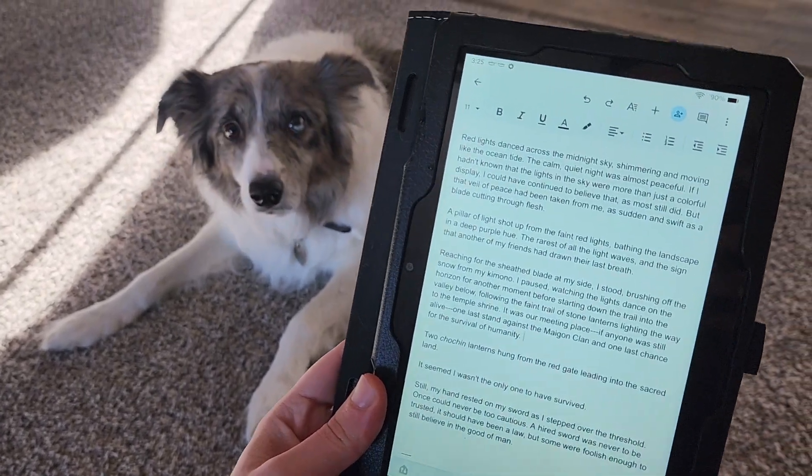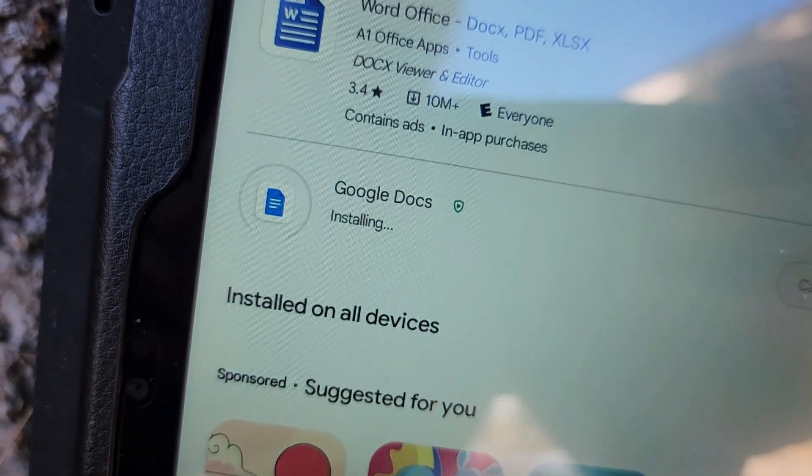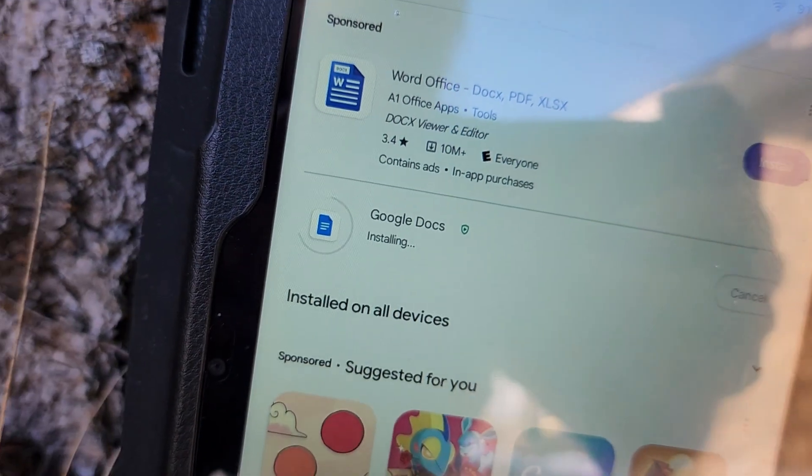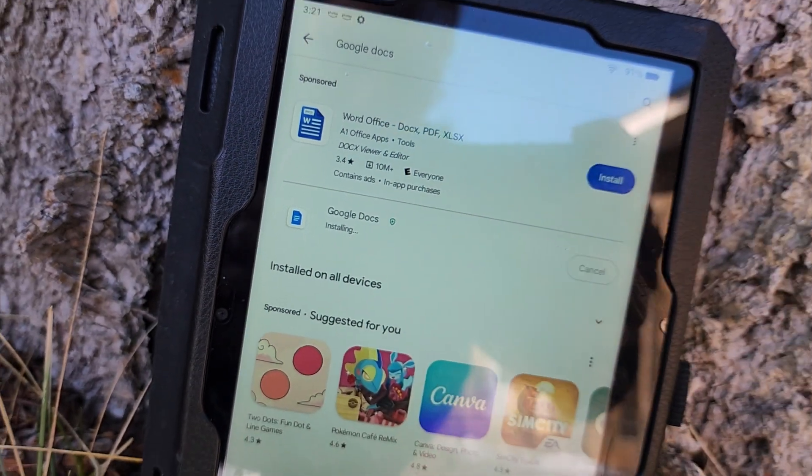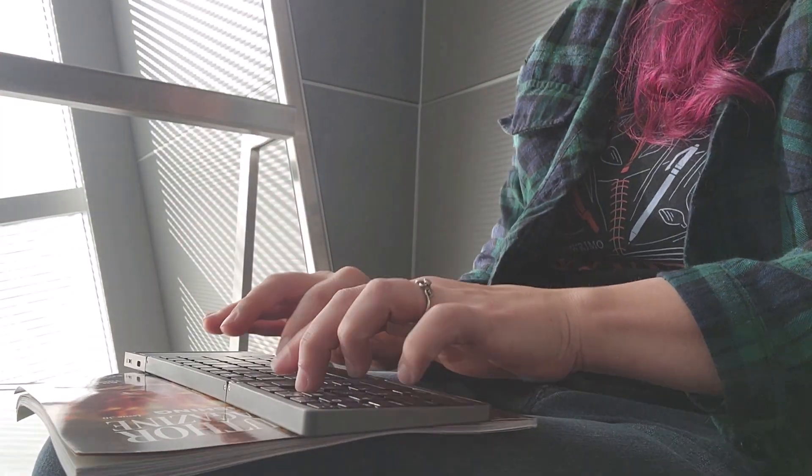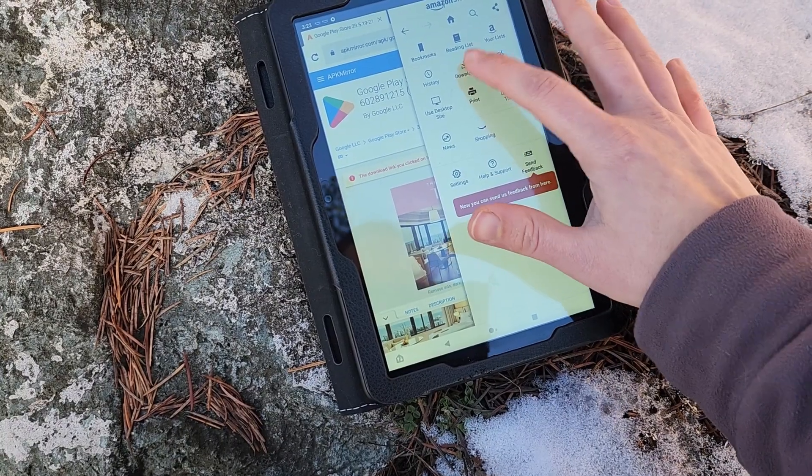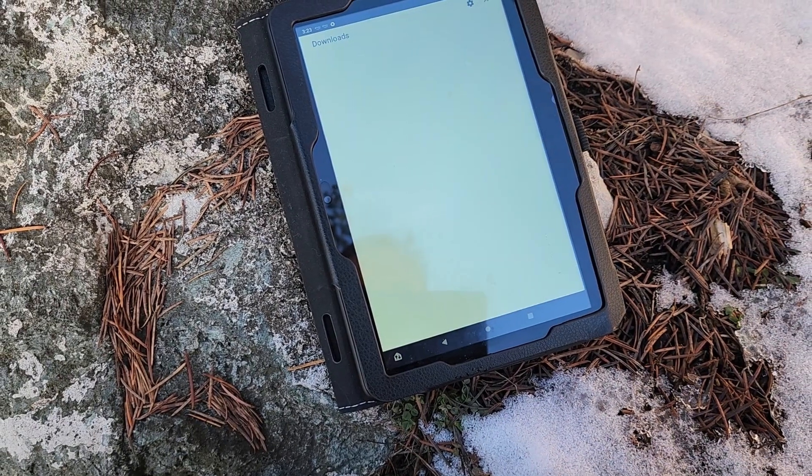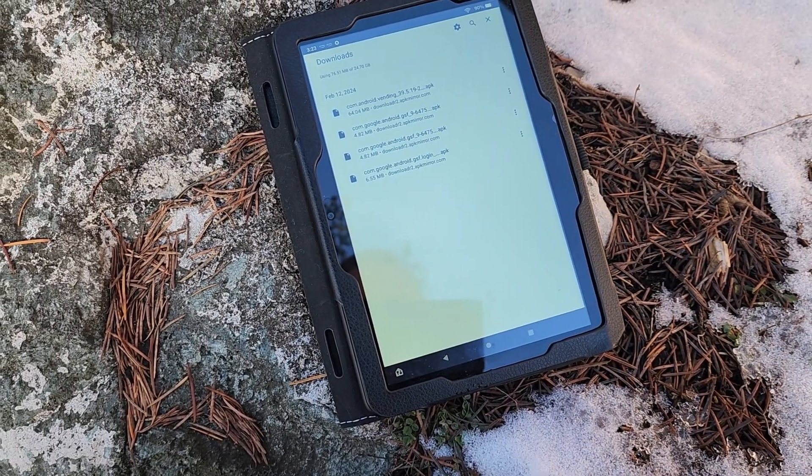Installing Google Docs on your Kindle Fire is an easy way to ensure you always have a way to write. In this video, I'm going to show you the process in a few easy steps.